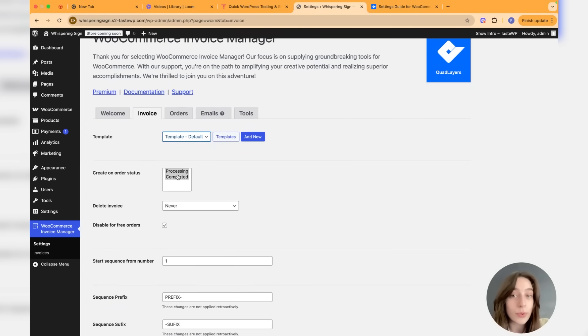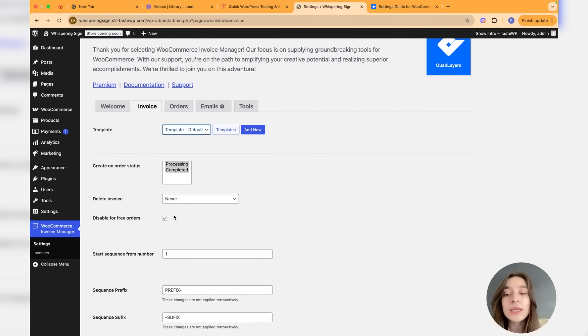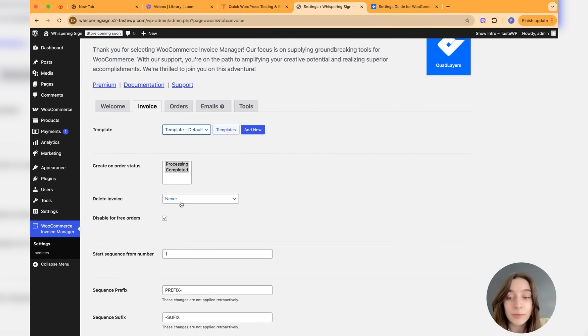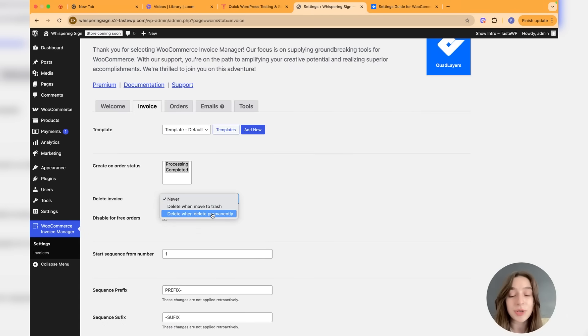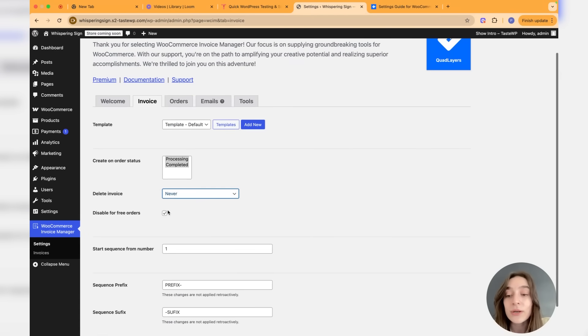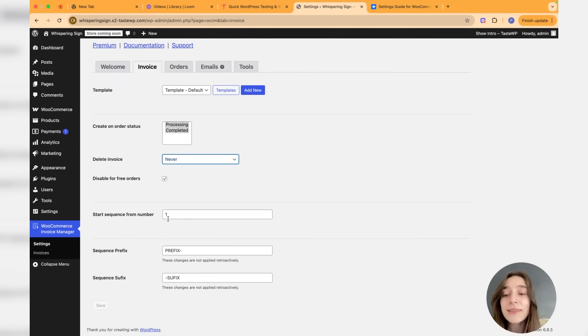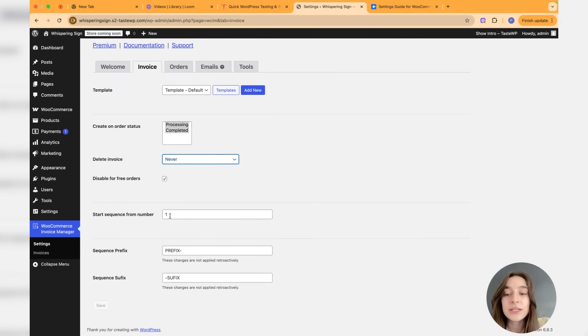We can choose when to delete the invoice: never, or when the order is moved to trash, or when the order is deleted permanently. We can also disable this for free orders, so I'm going to check this.